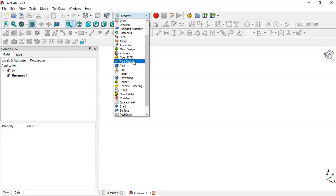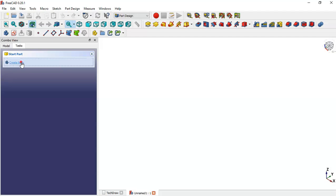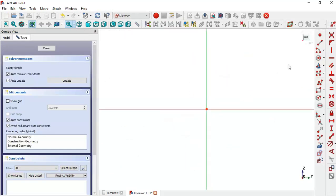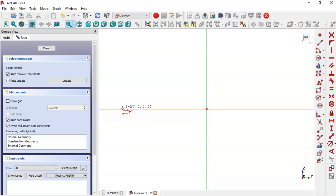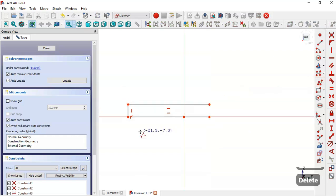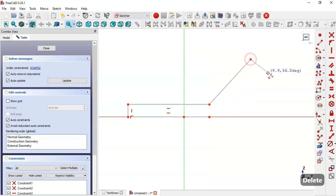Here we change to Part Design. In the Zanok bench we click Create Body, then Create Sketch in the YZ plane. We go to Sketch Geometries and select the Rectangle tool, draw a rectangle, then delete one line and select the Polyline tool to complete the profile, then close the sketch.